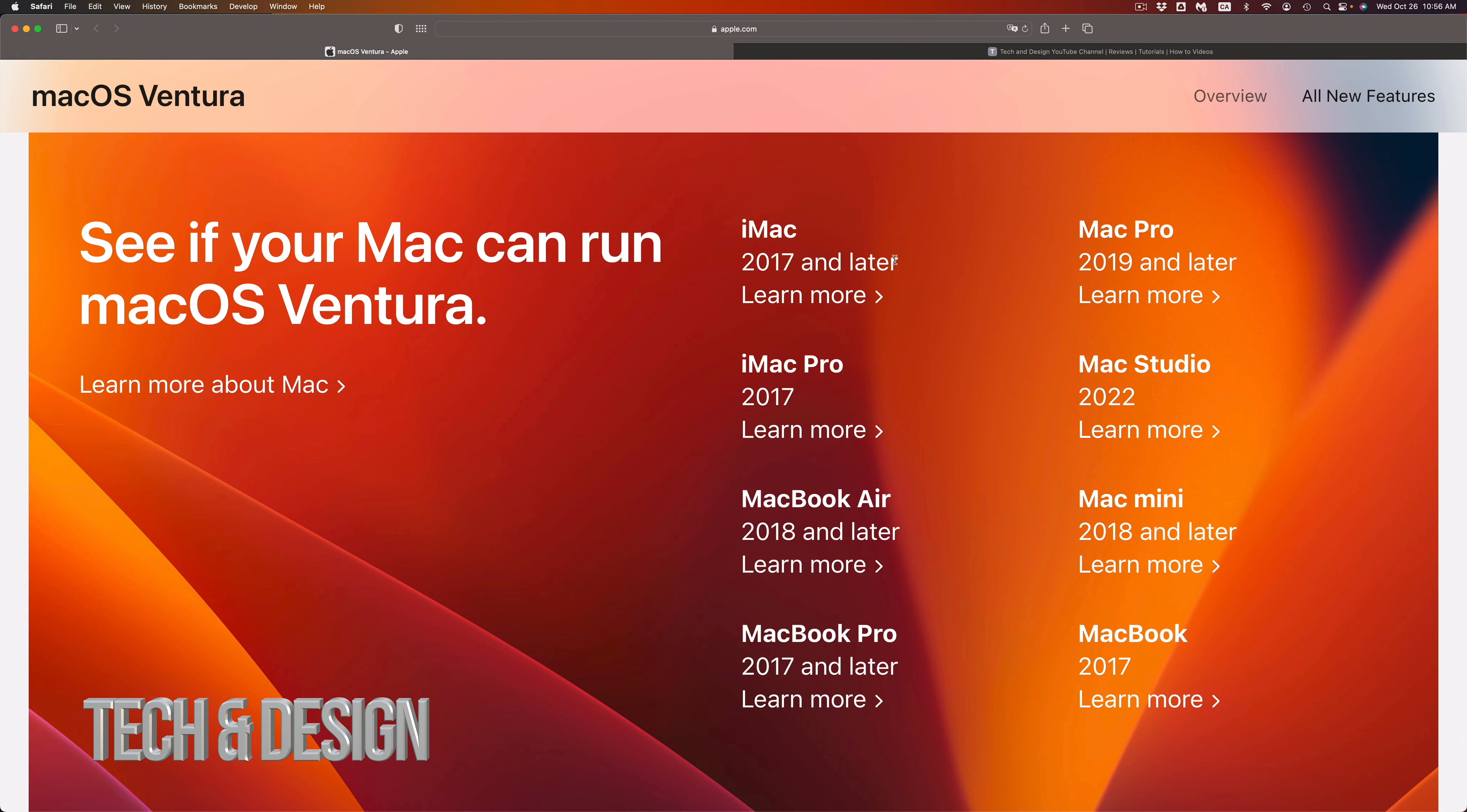For a Mac Pro, on the other hand, 2019 and up will be getting the newest macOS. So if you have anything that's 2018, 17, 16, something like that, it will not work out. Mac Studio, well that's a 2022, so you're good to go.